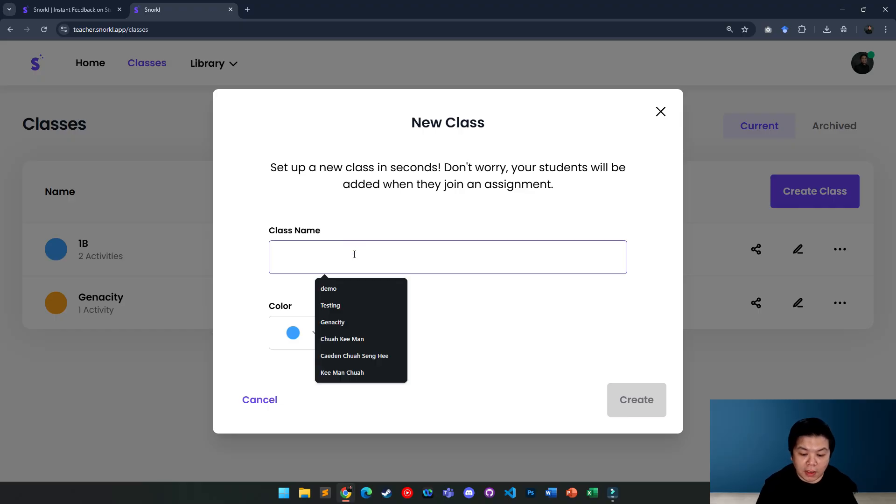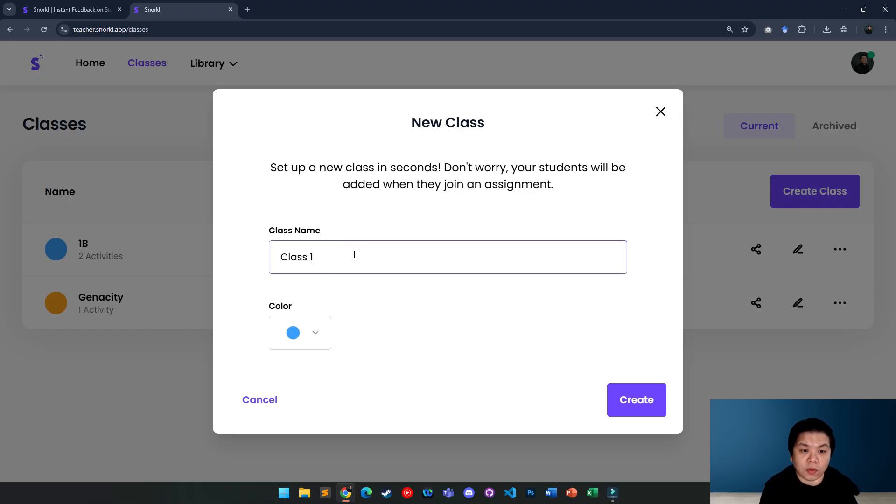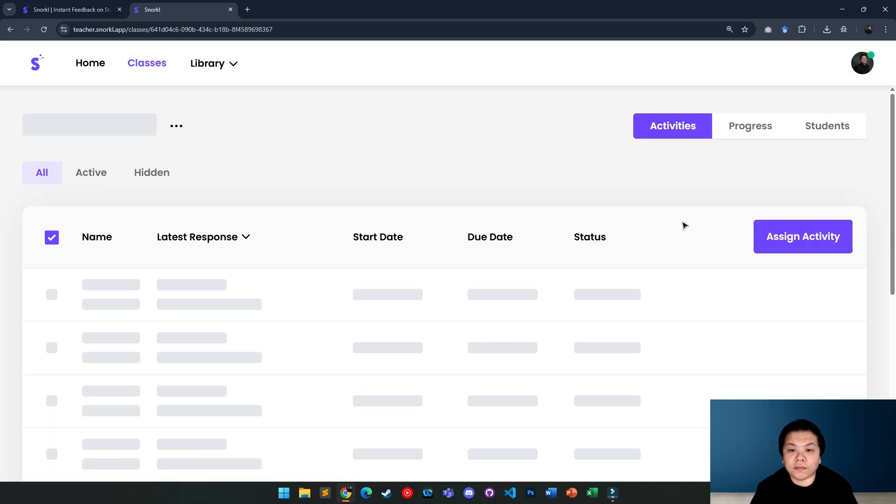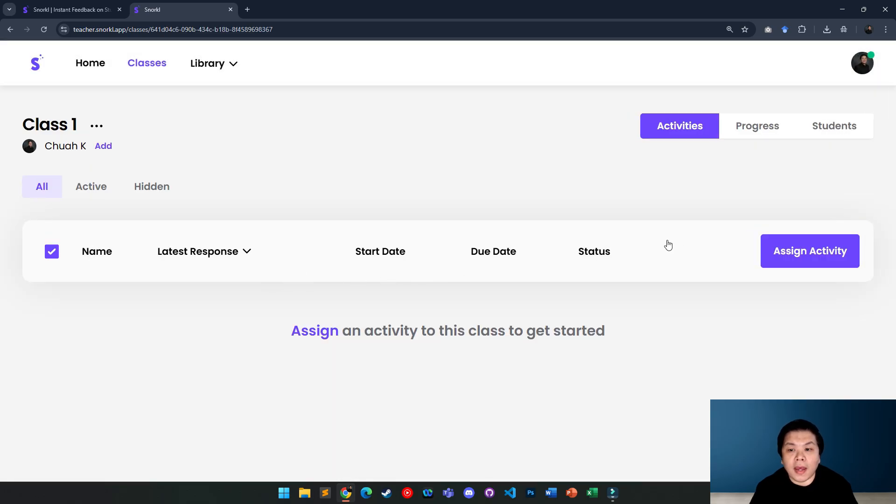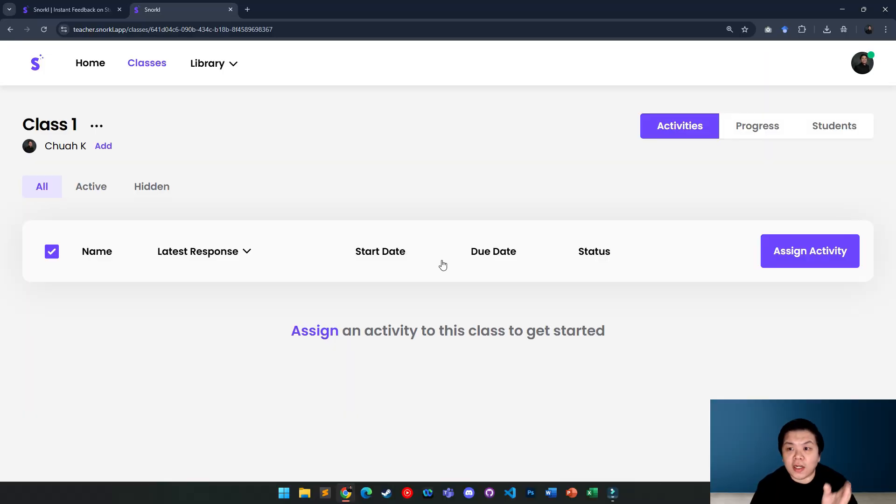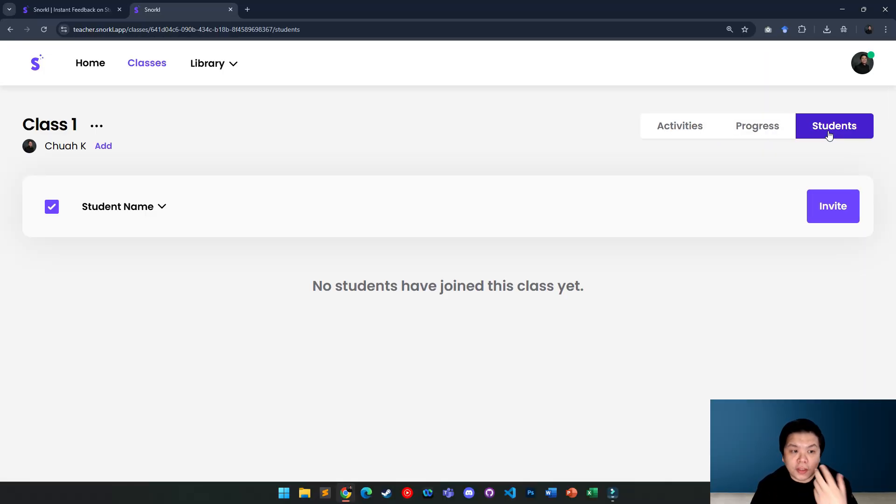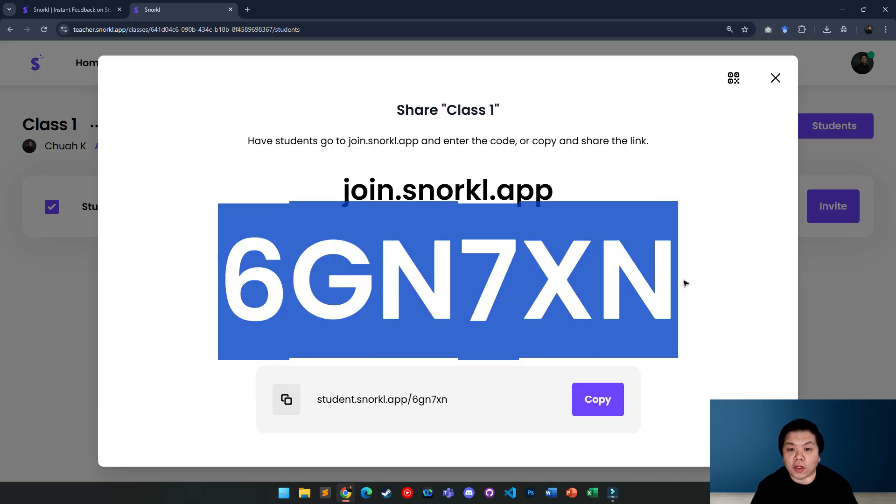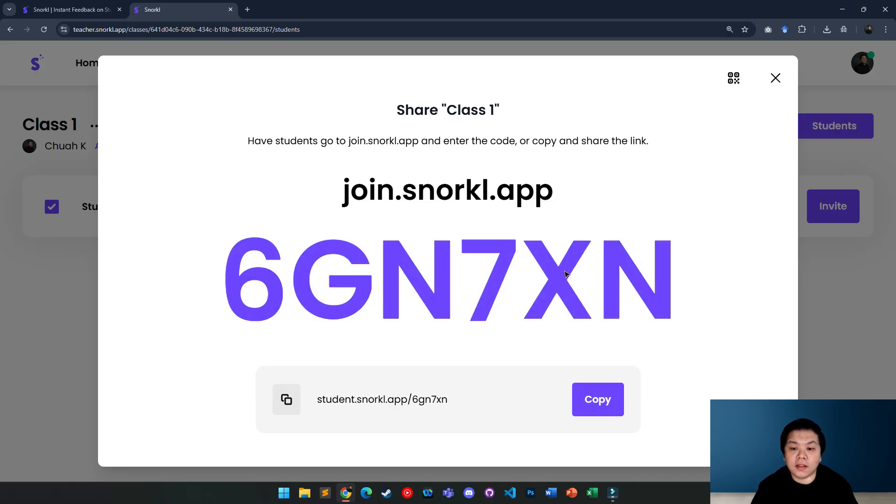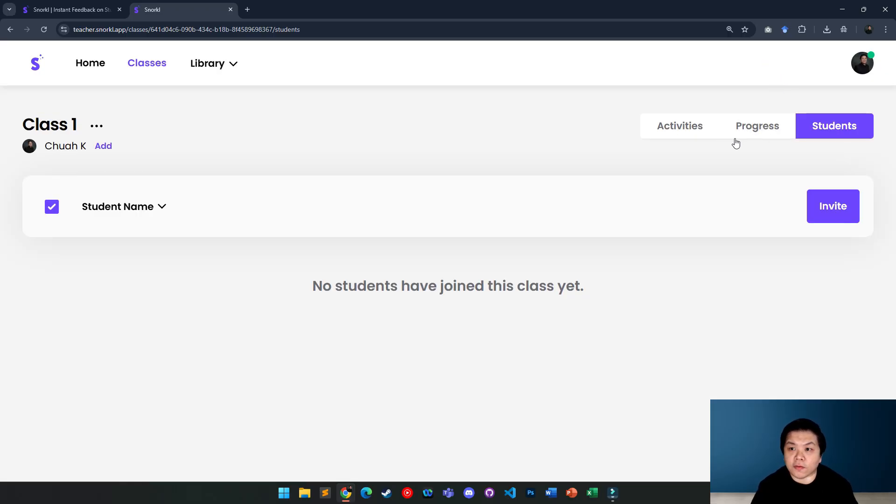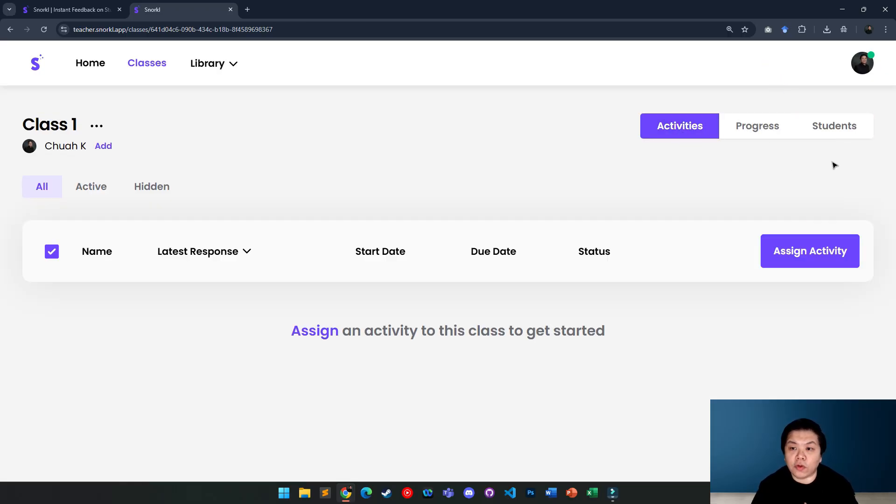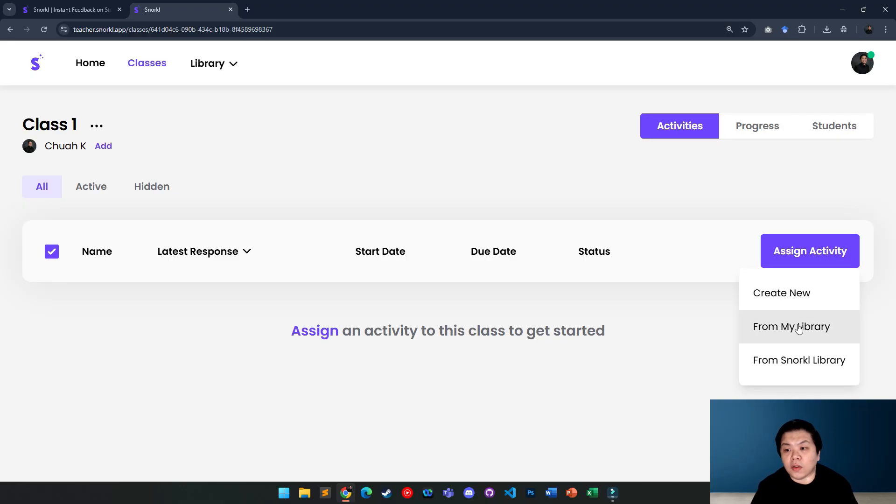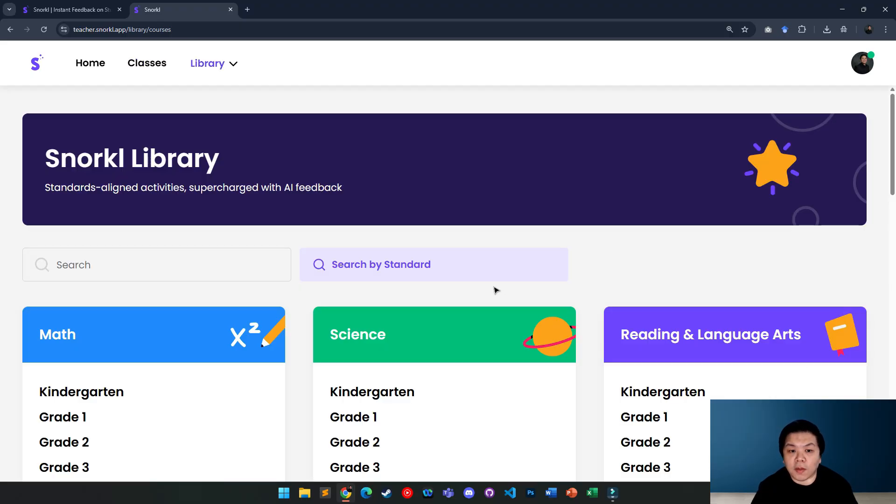You can name it, let's say class 1. Just name class, create it, and then you can assign activity to this class. But before you assign a course, you need to ask the students to register an account and then join them. You can invite them using the code like this, where they can just join your class first. Or if you don't want them to join beforehand, you can immediately assign an activity. You can create a new one from your library or from Snorkel library.